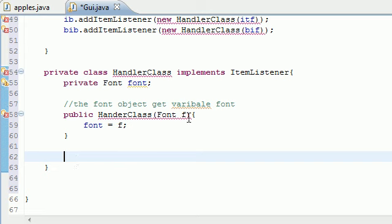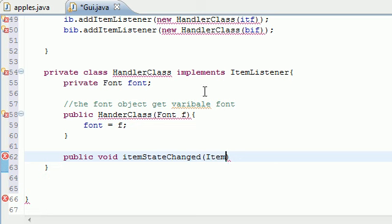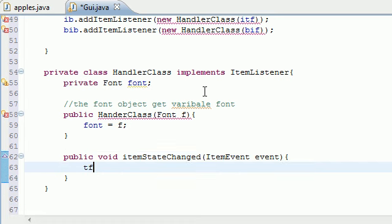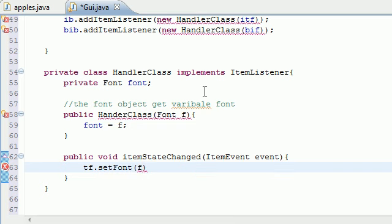Now that we implemented from ItemListener, we need to use that method called itemStateChanged. Let's make a new method: public void itemStateChanged. This argument takes an ItemEvent named event. In the body, we set textField's font by calling setFont with the font variable — so now that font gets applied to the text field.